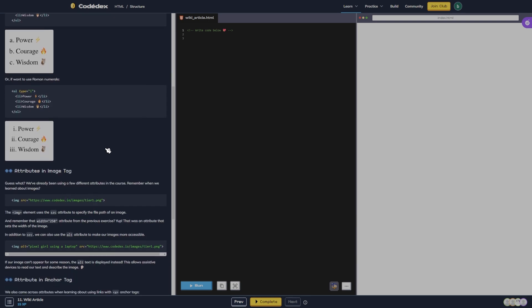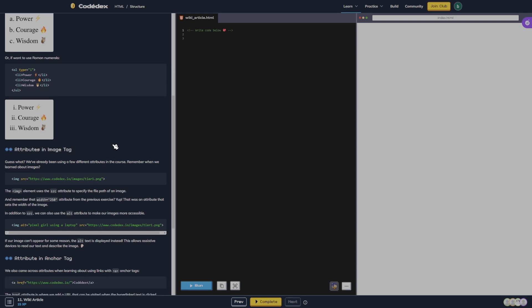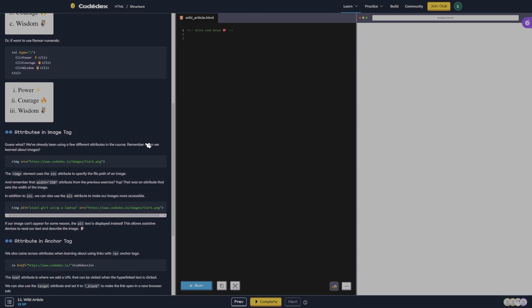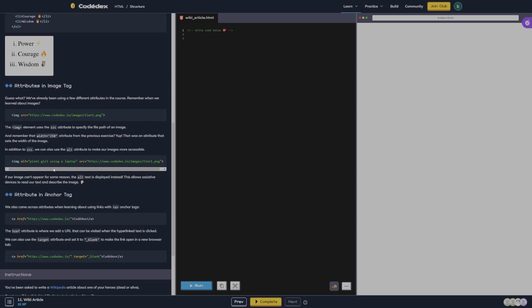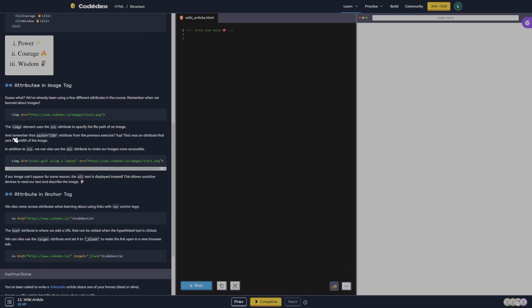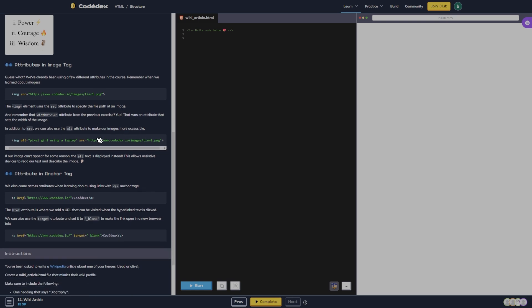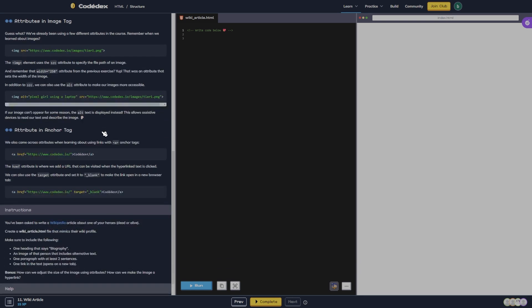Guess what, we've already been using a few different attributes in the course. Remember when we learned about images? The image element uses the source attribute to specify the file path of an image. And remember that width equals 250 attribute from the previous exercise? Yep, that was an attribute that sets the width of the image.